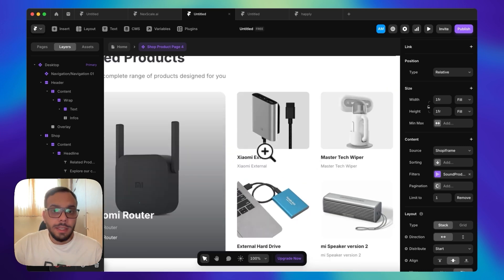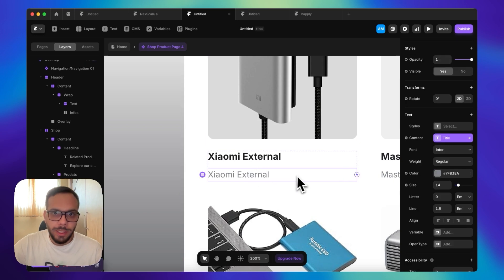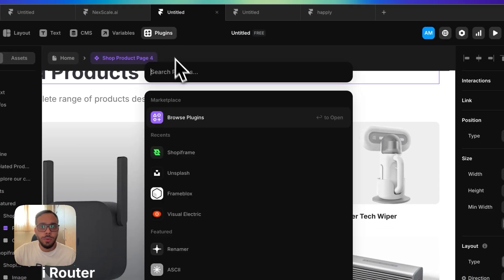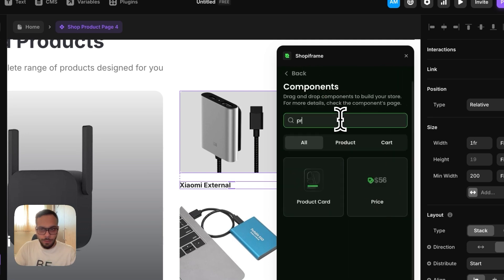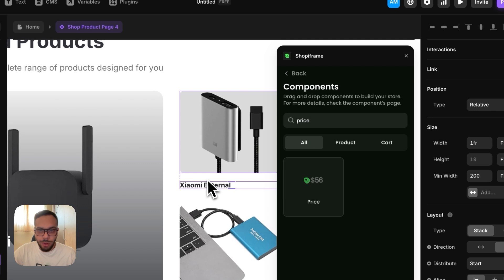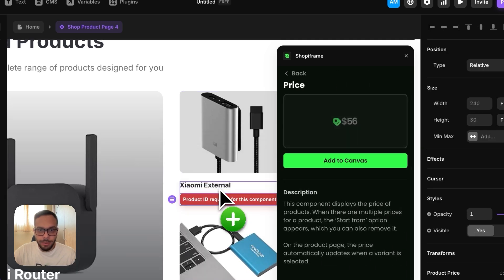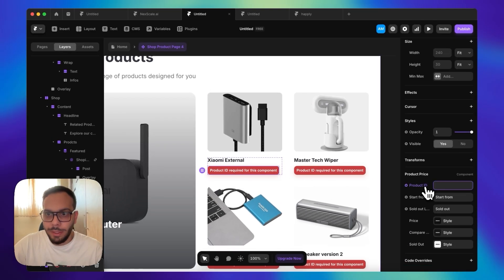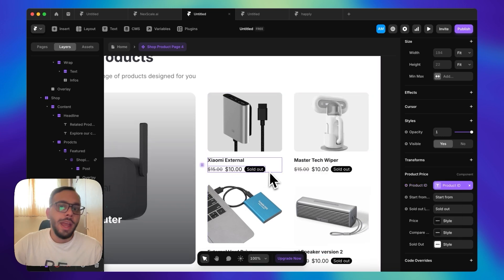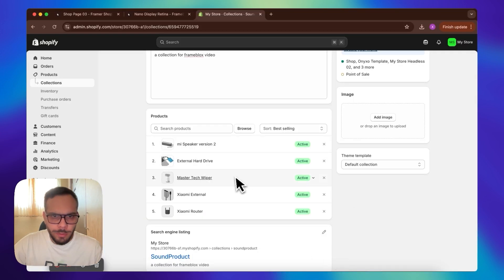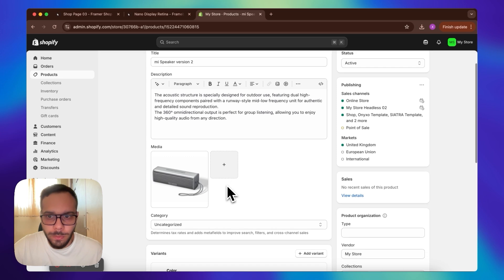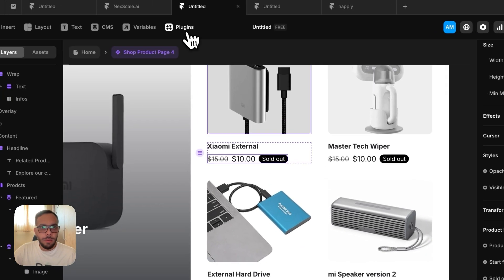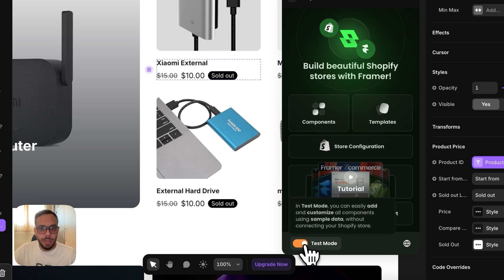There we go. As you can see, the title is being repeated here — we need the pricing here. So I'm going to delete the repeated title and run ShopFrame again, go to the components, search for price, and drag and drop the price component here. It says that a product ID is required for this component, so I'm going to set the variable of product ID. It shows the fake data — one of the products is $776. So I'm going to run ShopFrame again and make sure that the test mode is off.